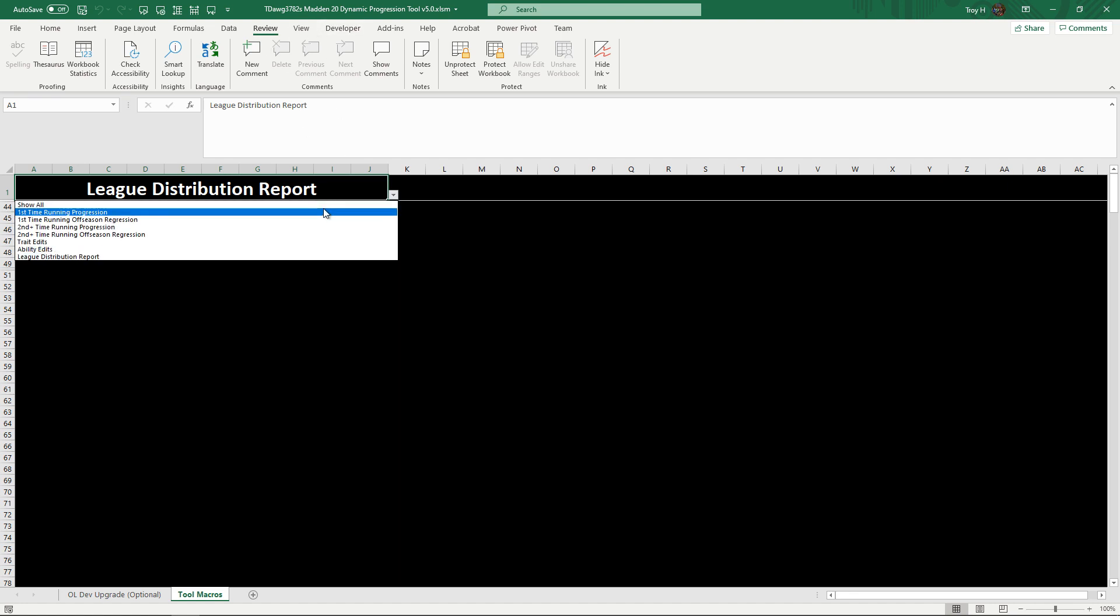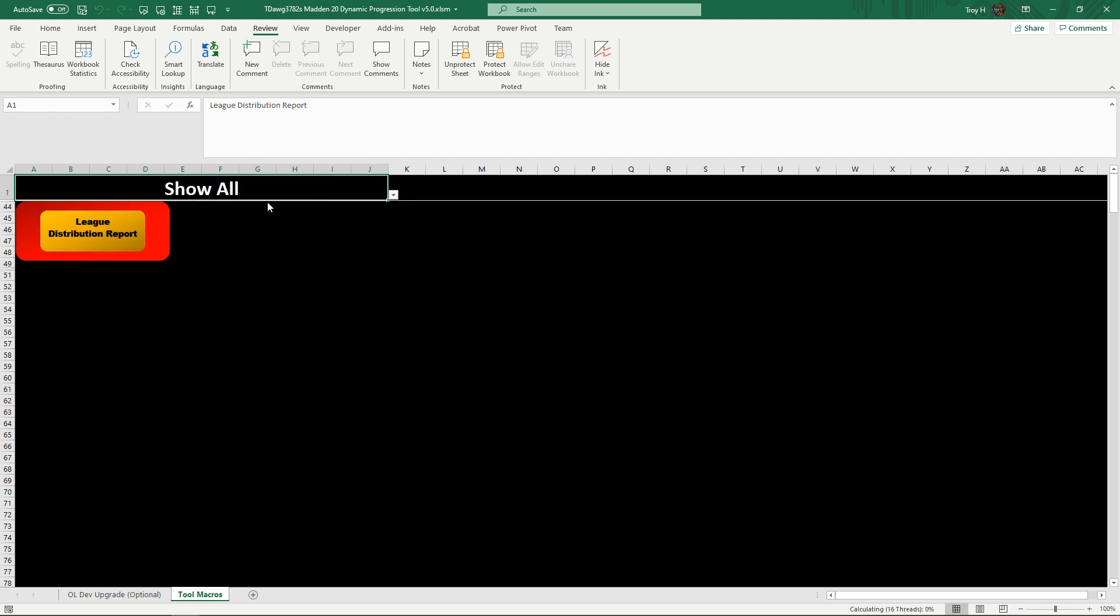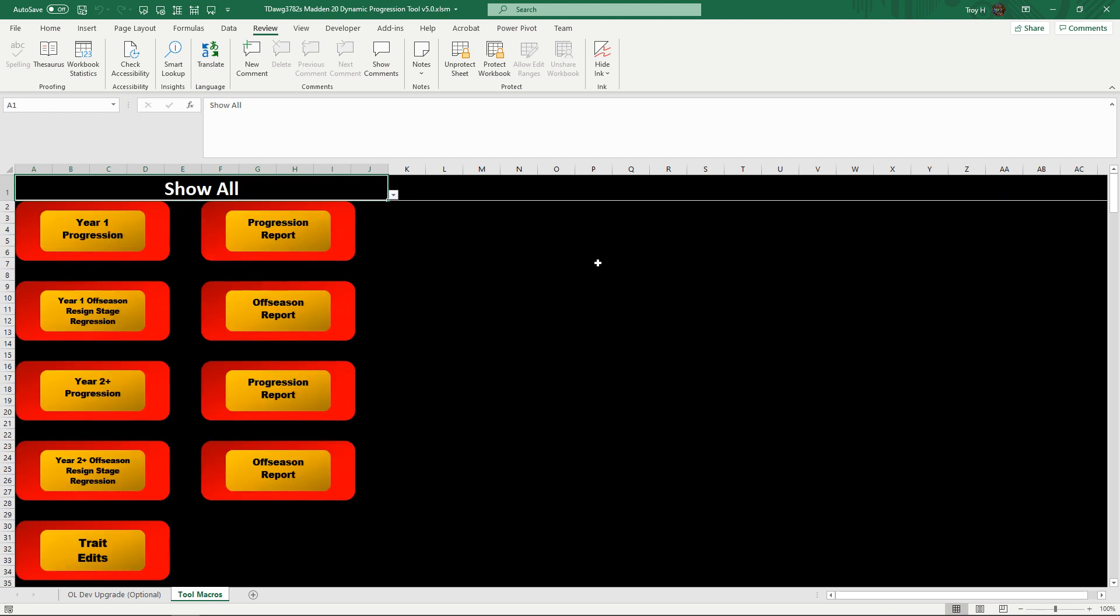That's what the tool is. You click on Show All and you can see everything you've got here. This is the basic structure of the tool. Everything you need is on this tool macros right here, except for the O-line dev upgrade which is optional.